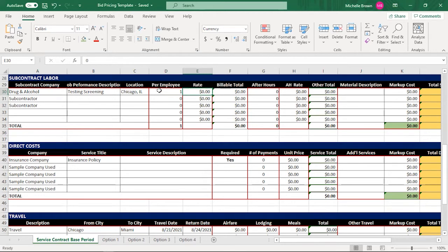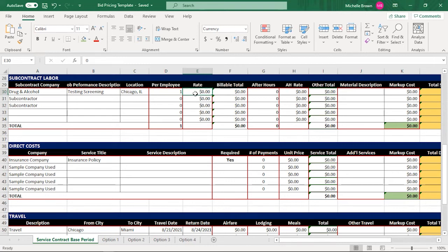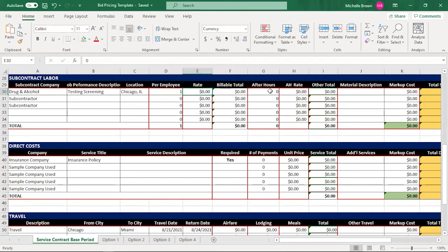If you don't have a rate per hour, you need to maybe consider changing the title and making sure that you're charging what they charge you. So if they're going to give you a flat fee, you can actually put the flat fee in here and you just won't put any of the other things in here. Like these other things are billable totals after hours.